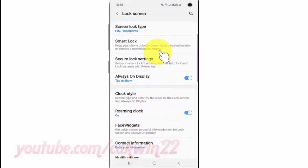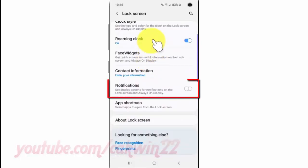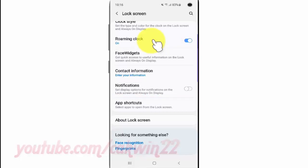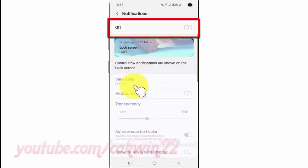Scroll down and tap Notifications. Turn on notifications by tapping the switch until it turns blue.